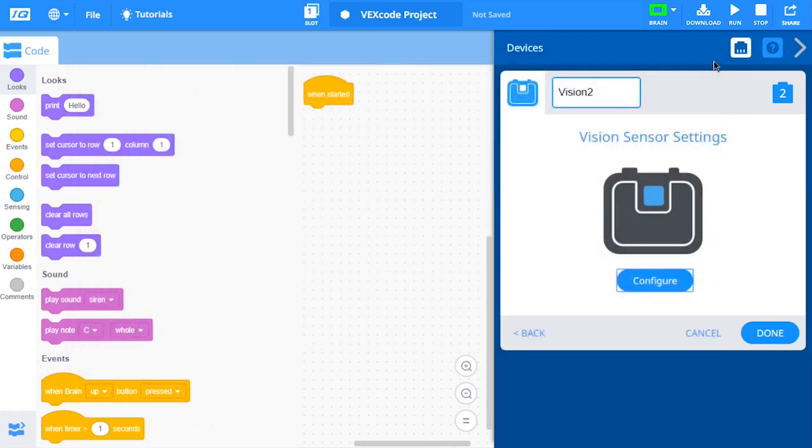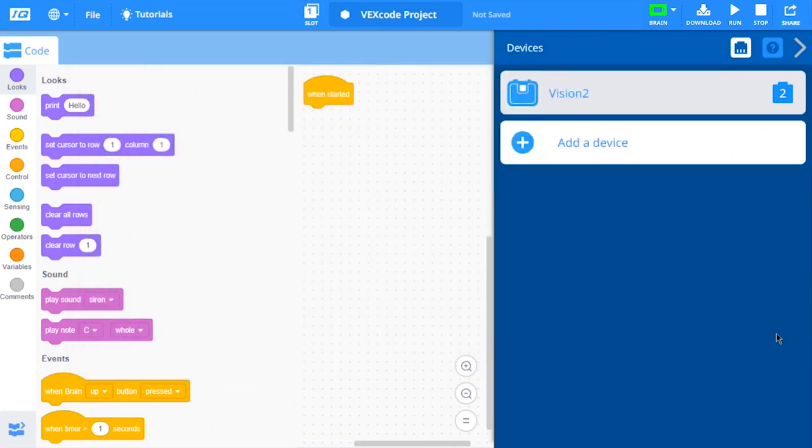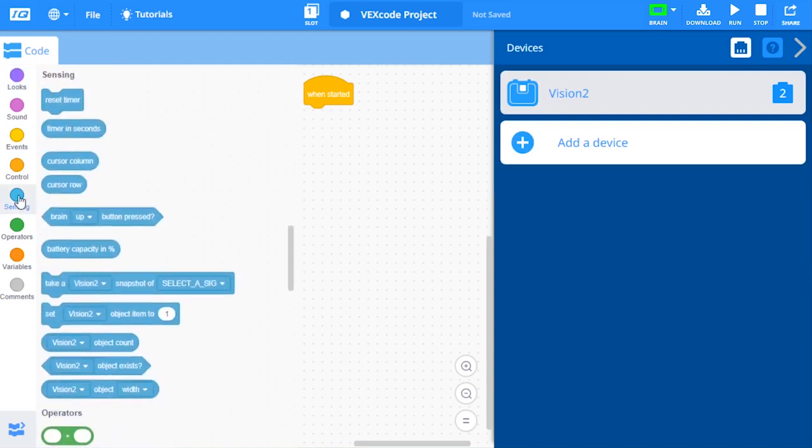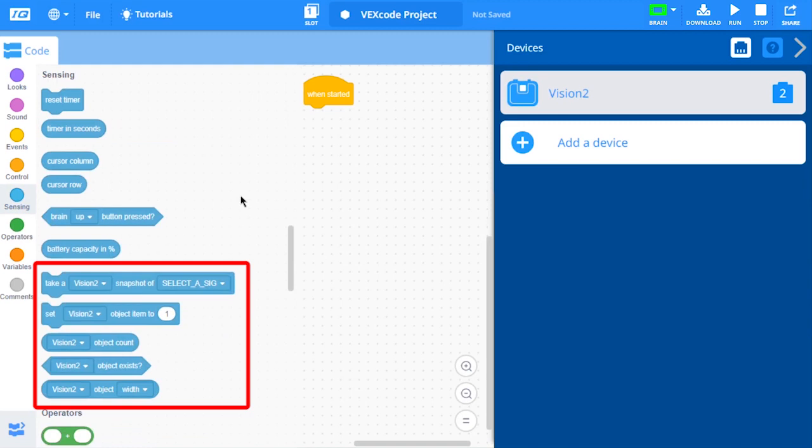Also, remember to select Done in the Devices window. Vision sensor blocks will now appear in the Toolbox. Your vision sensor is now configured and ready to use.